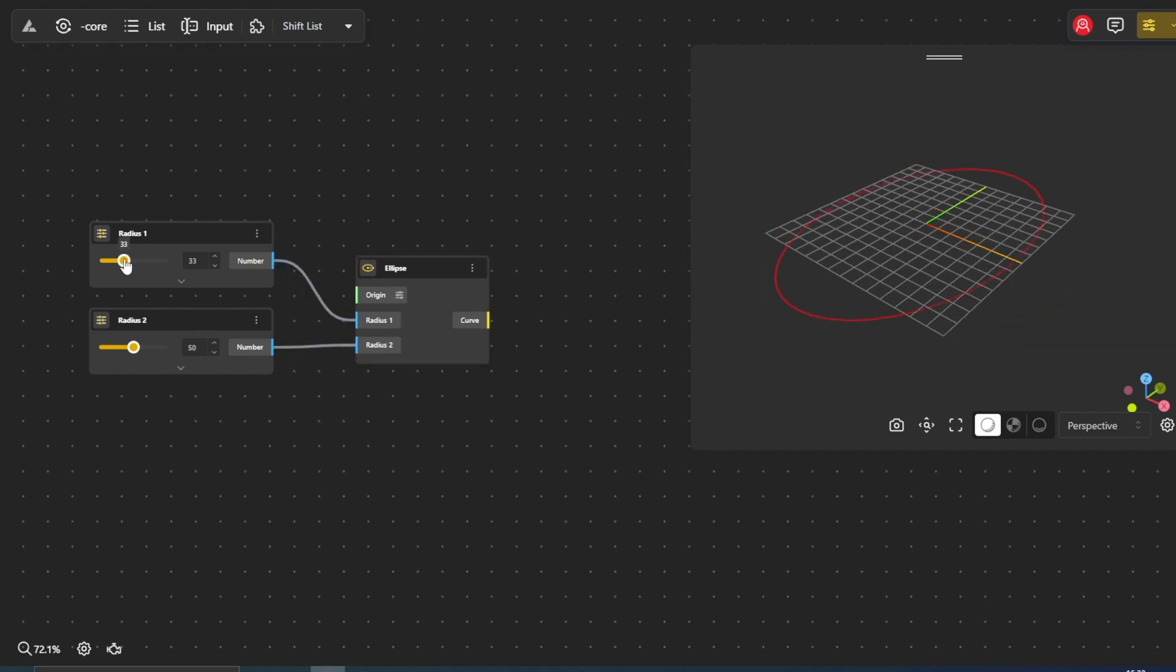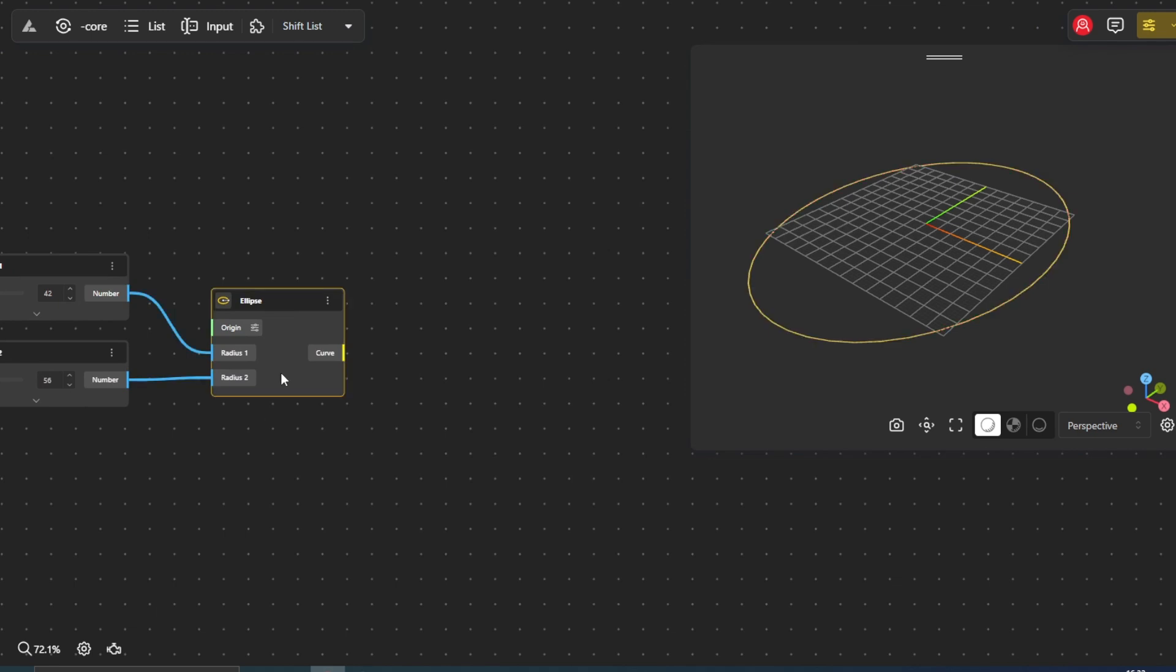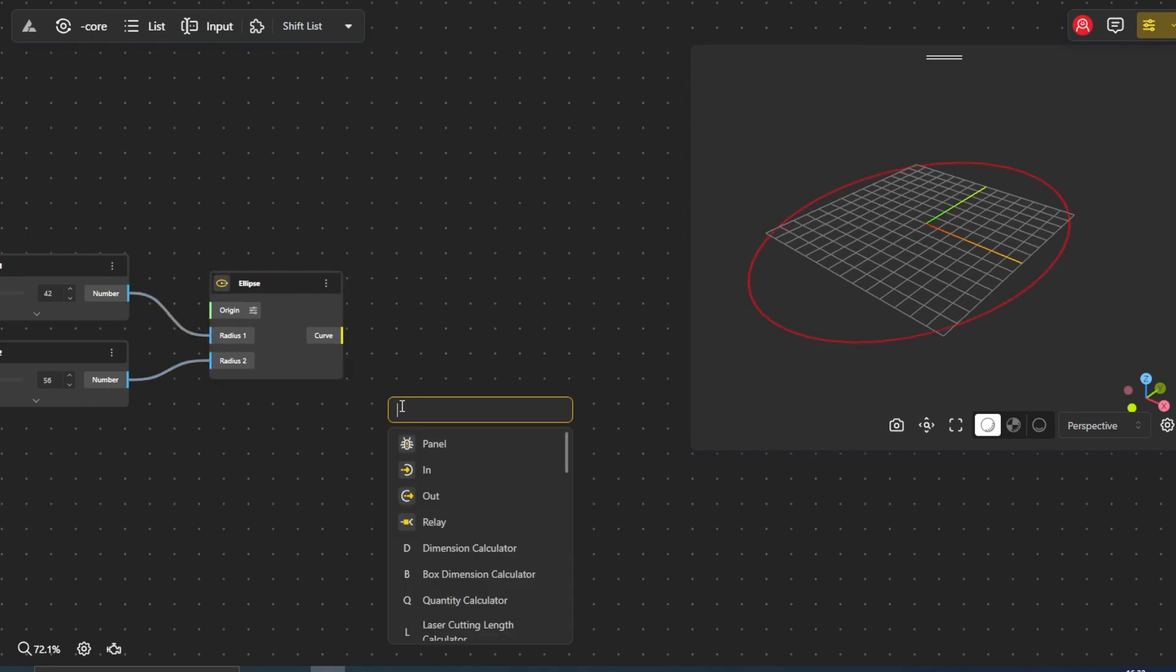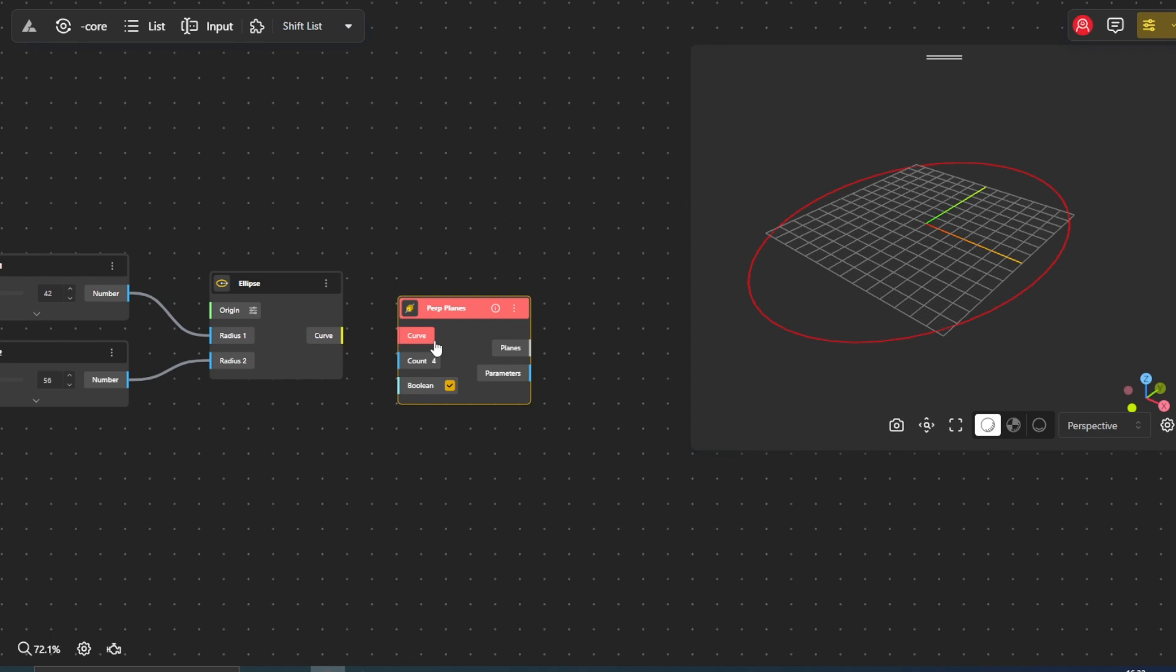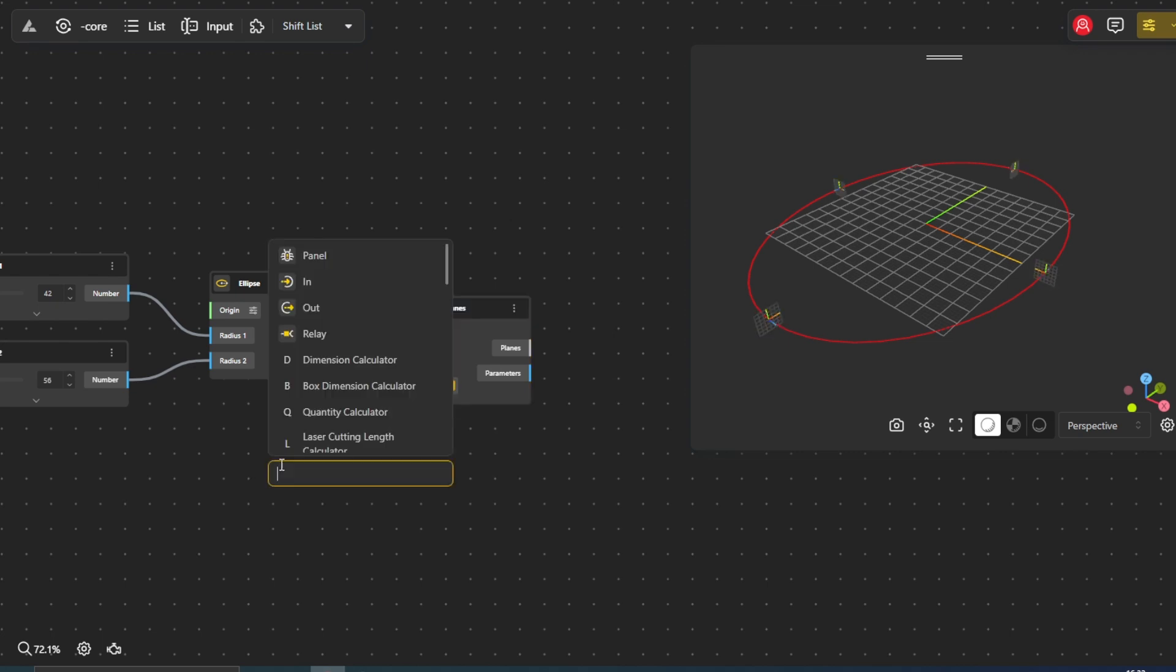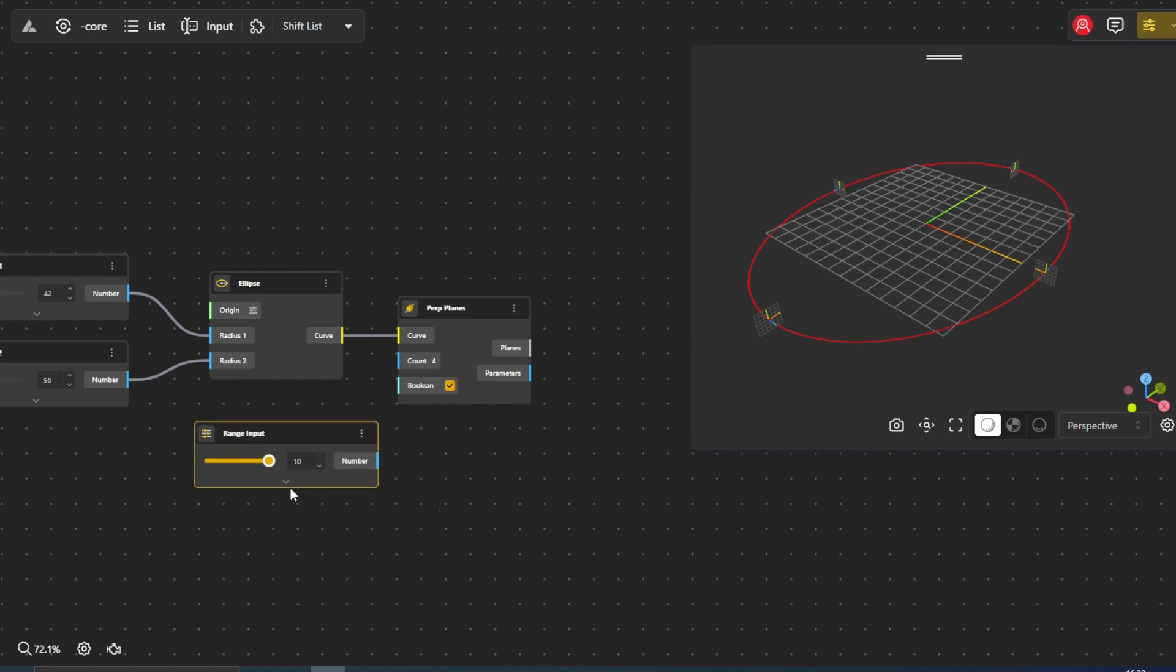Our next step involves creating planes perpendicular to the ellipse for alignment and reference. We'll achieve this using the perp planes node and adjust the count slider to generate a series of perpendicular planes along the ellipse. Create a range input node, set the minimum to 10 and the maximum to 20. We'll label this count.